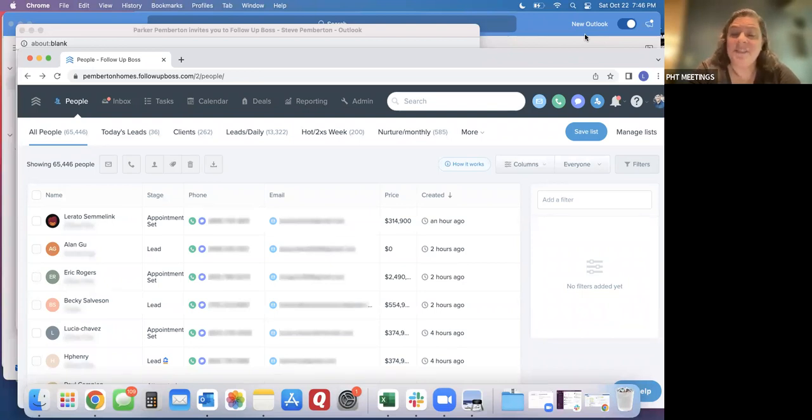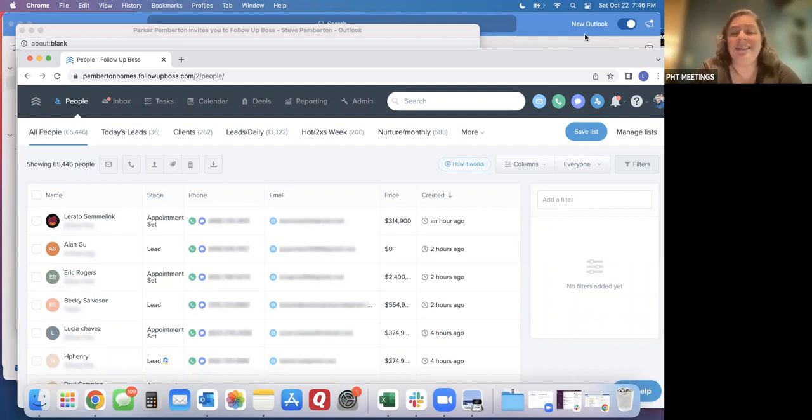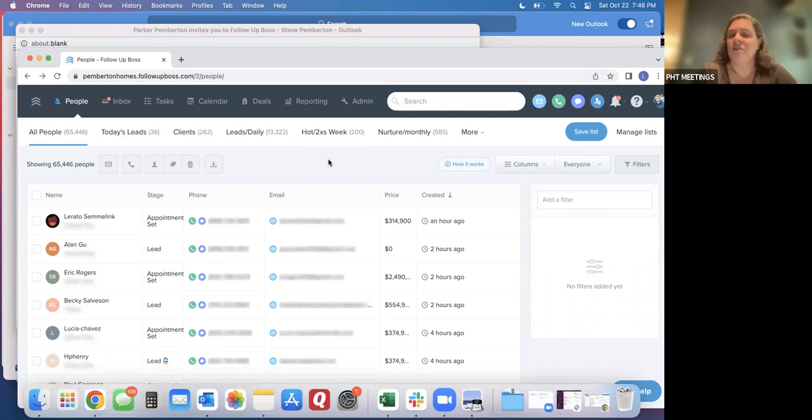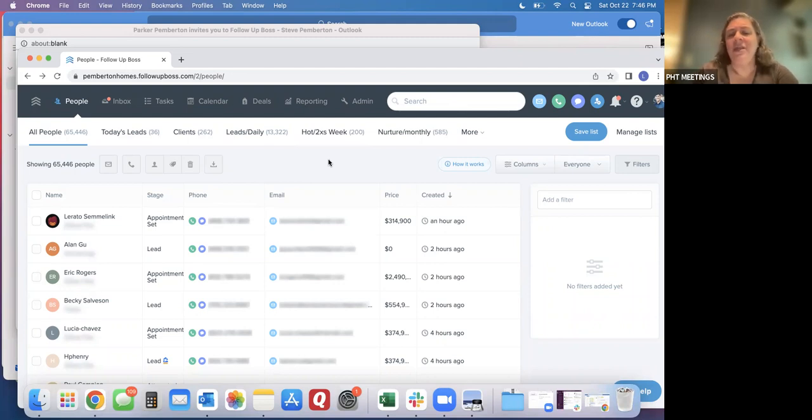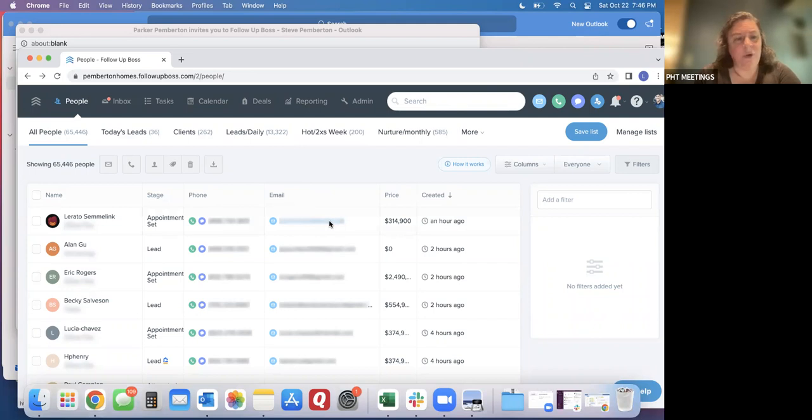The first is that you get assigned either a brand new or an existing team lead. These leads are whether you answer a phone call from Zillow or you claim an appointment in Slack and the ISA is handed off to you. Either way, these will end up being assigned to you and they will show up in your people, all people tab.